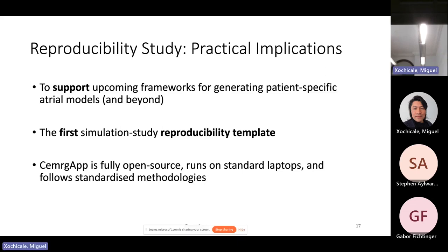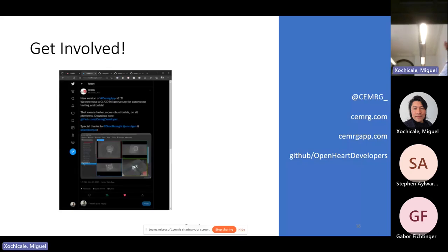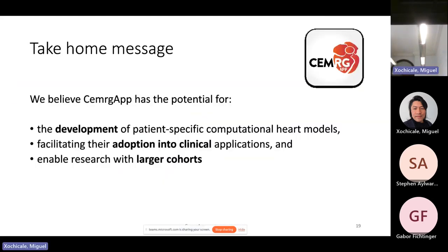CMRCHAP is fully open source, runs on a standard laptop — which is one of our main selling points — and follows standard methodologies. We have a Twitter account and a GitHub page, and we try to be as engaged with our users as we can. Our take-home message is that CMRCHAP has the potential for development of patient-specific computational heart models, facilitating their adoption into clinical applications and enabling research with larger cohorts. We hope our small reproducibility study is a way into that future. Thank you very much.